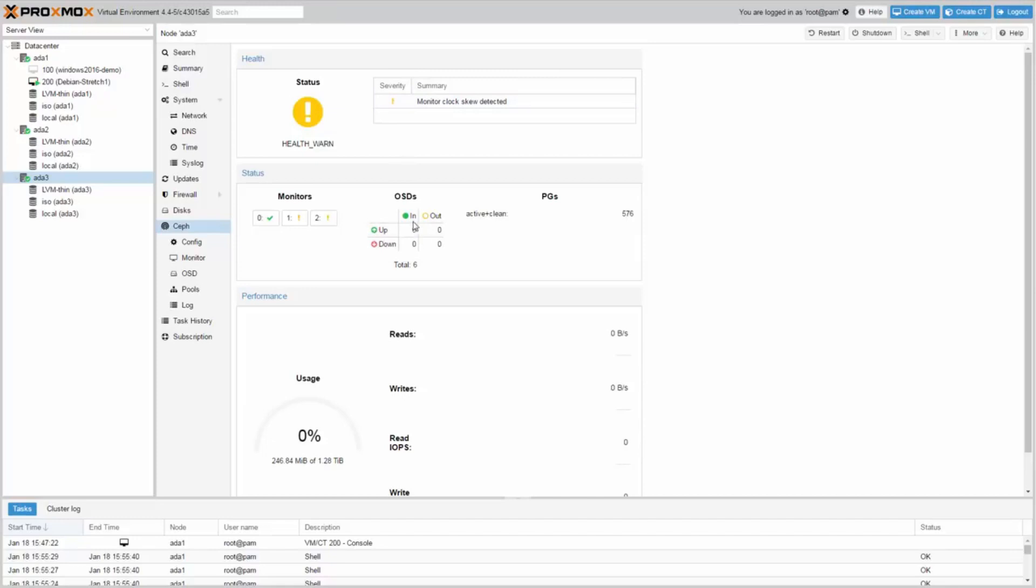Also the dashboard shows your OSDs, the placement groups, and some performance statistics.